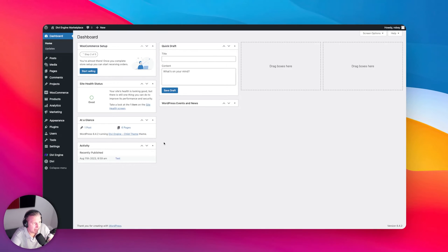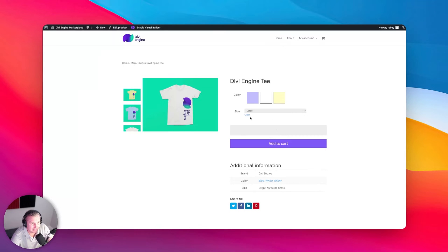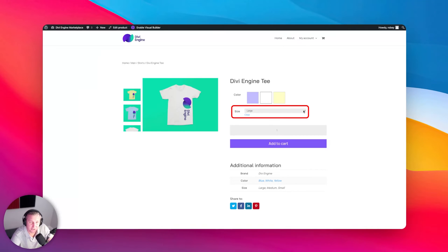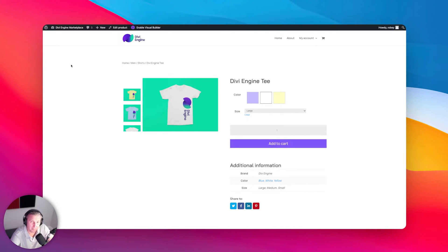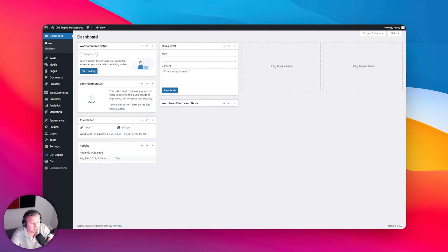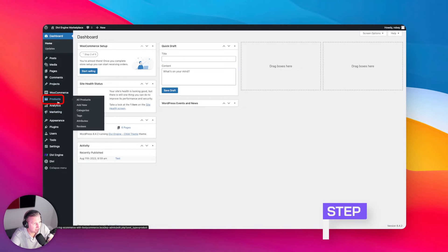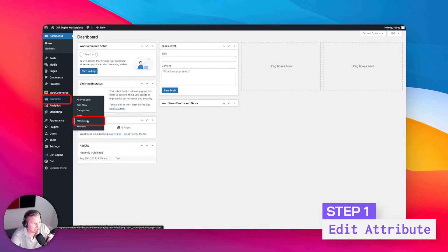We're going to hop here on the backend of our Divi site. What we need to do to get these sizes to show up as little round circles with the M or whatever in it — we're going to go to Dashboard, then Products, and then Attributes.